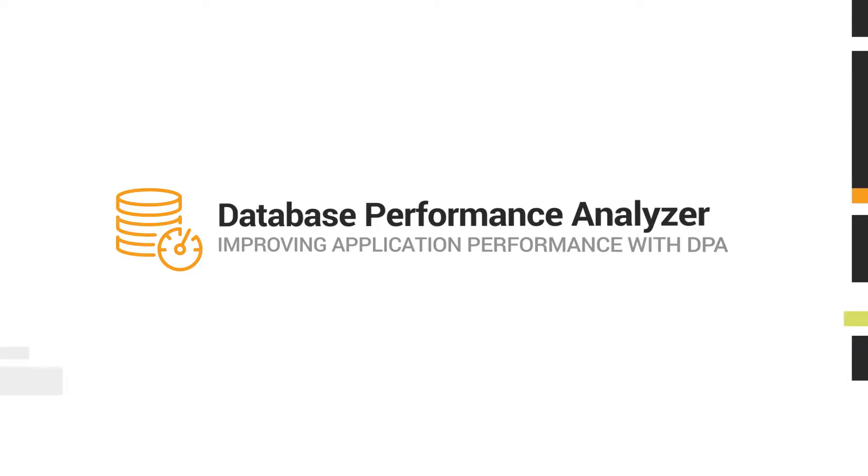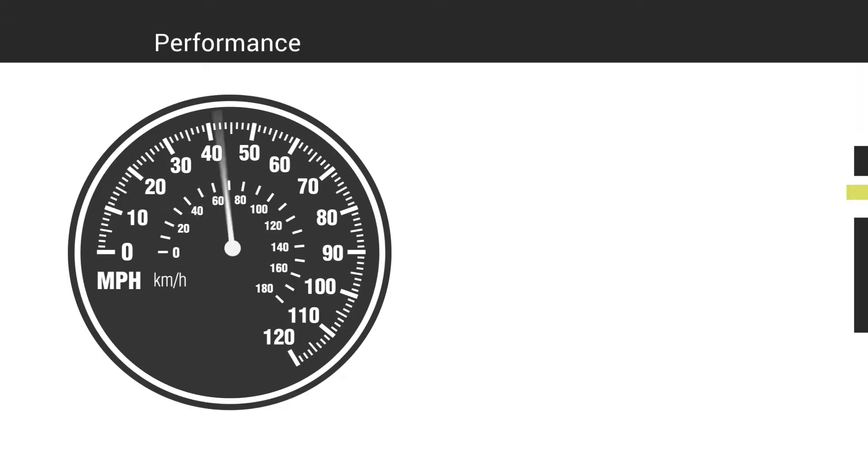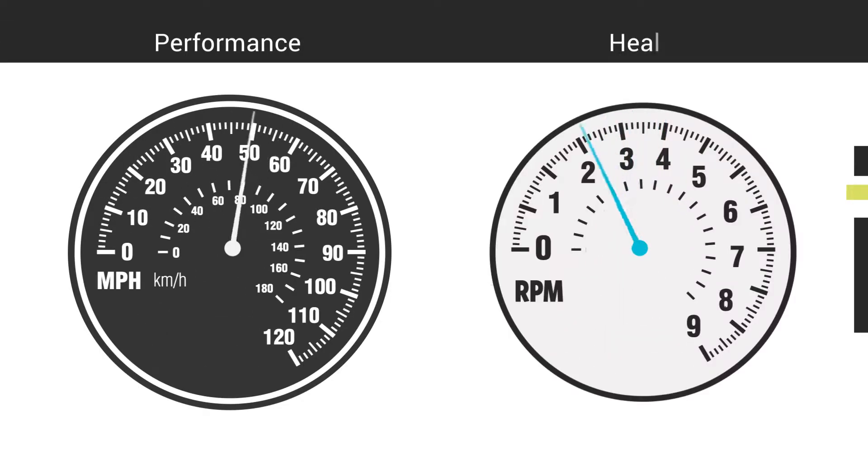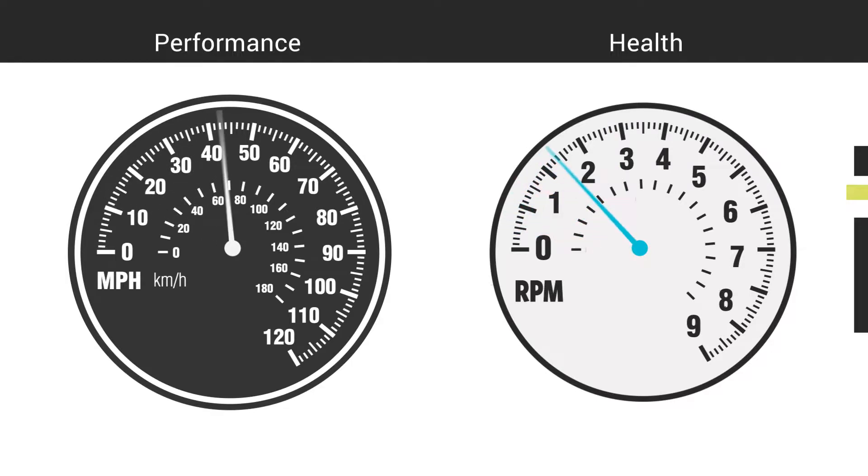Performance may trend with health, but it's not the same. Think of a car's speedometer and tachometer. If you want to know how fast your car is going, you look at the speedometer.